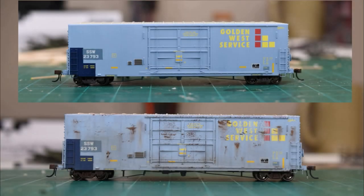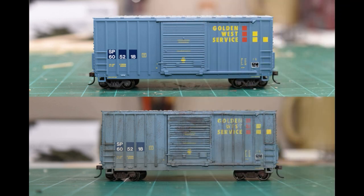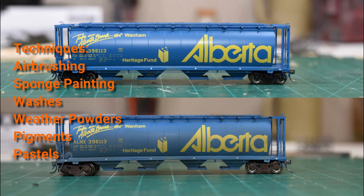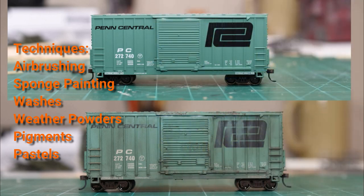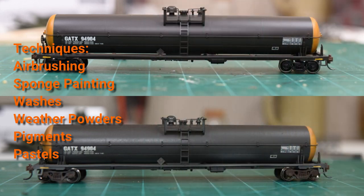There are a lot of videos out there on how to weather freight cars. This one is mine. In this video we're going to weather these five freight cars. Four of them are Atherns and the Alberta Hopper is from Intermountain. Here you can see the before and after photos, so if you like what you see keep watching the video.